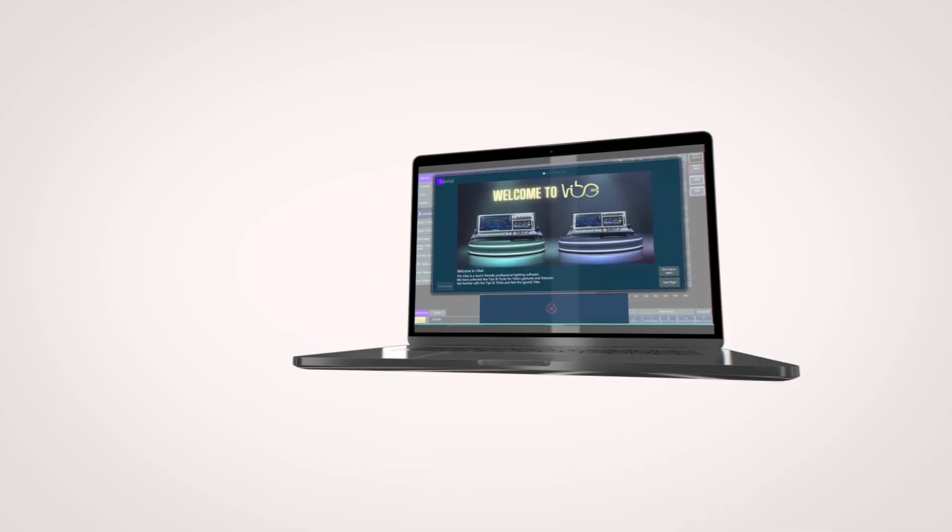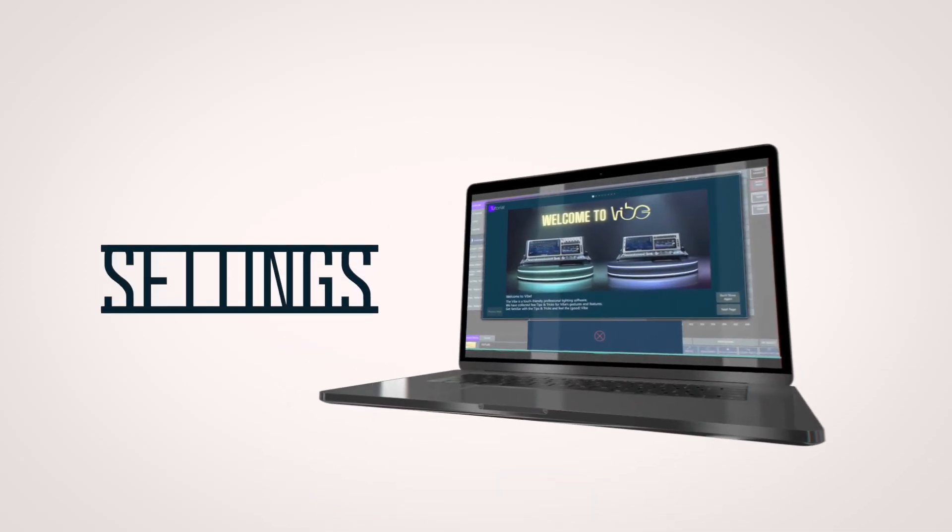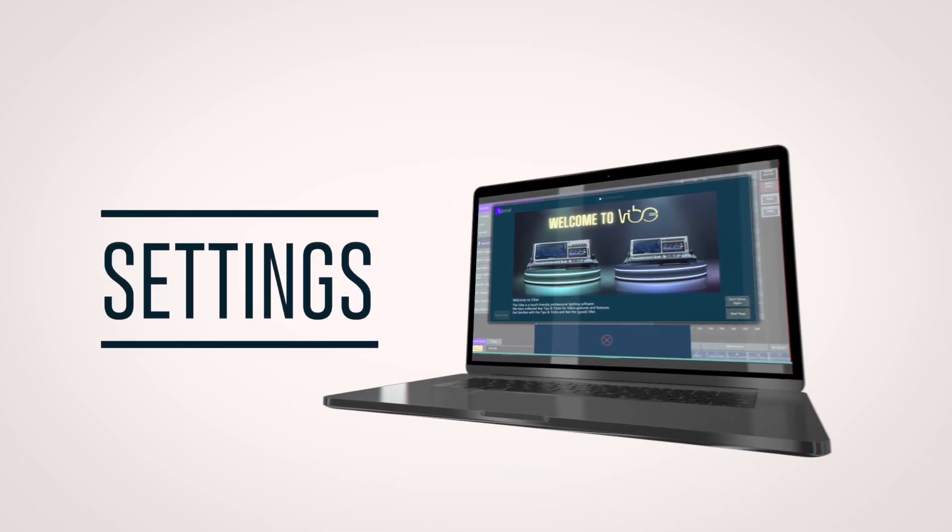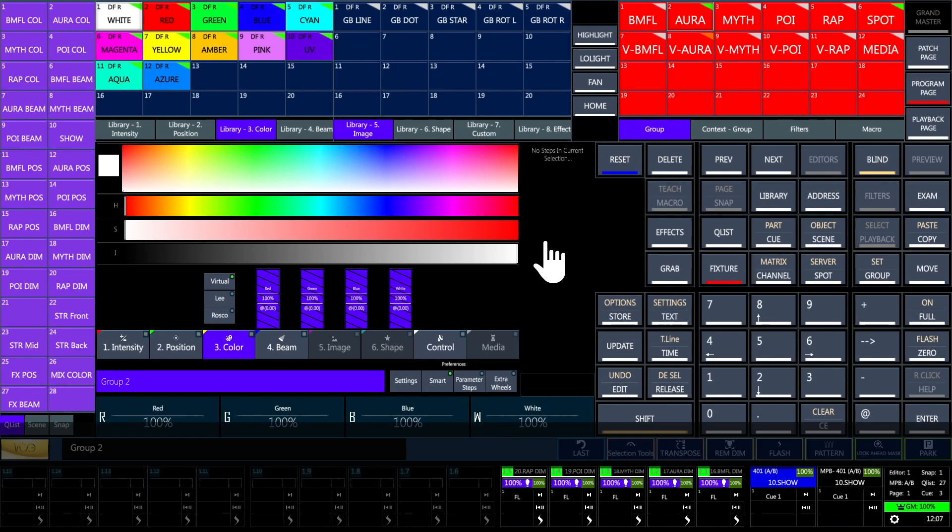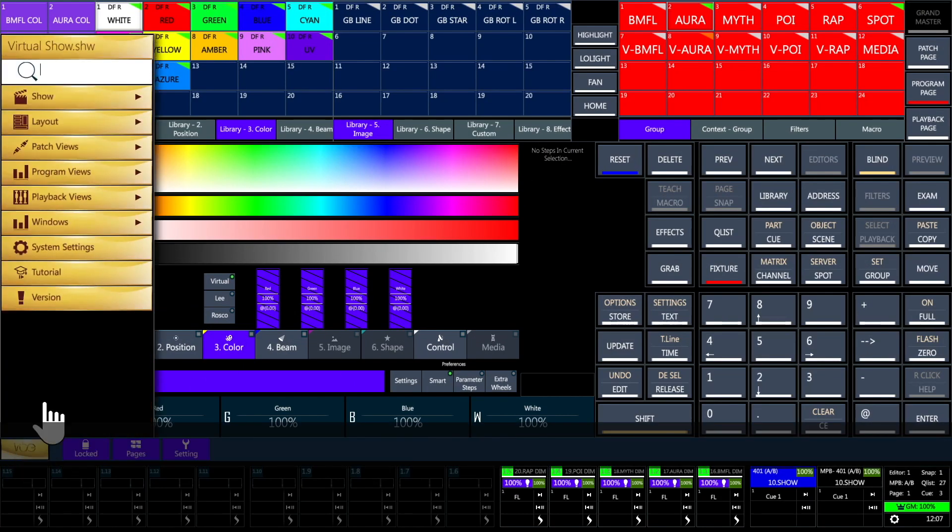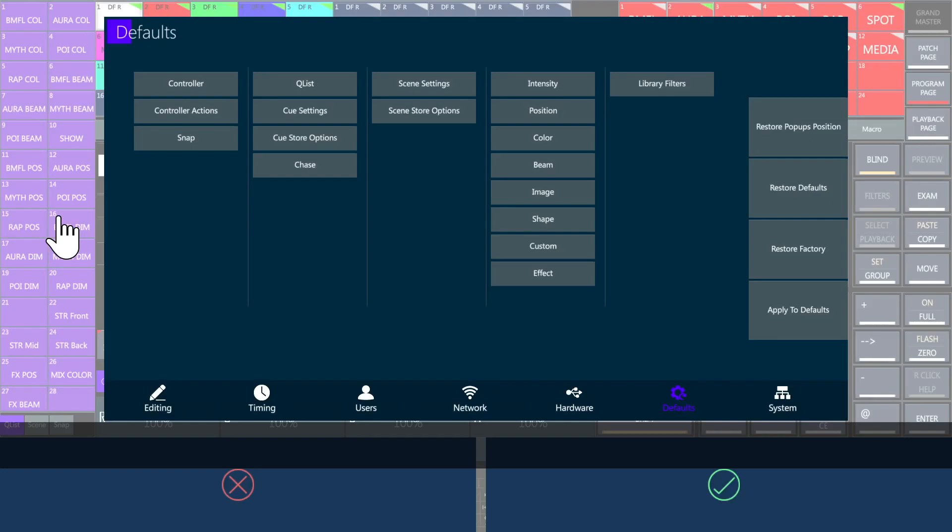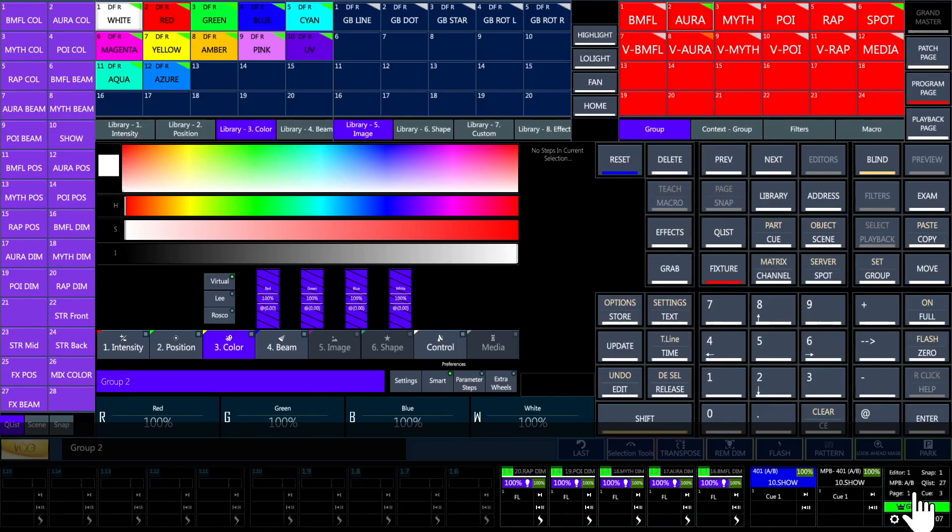Welcome to Compulite Vibe. Before lighting up the stage, let's get more confident with the system settings. Access it from Vibe menu or by tapping on the right bottom corner of program and playback pages.